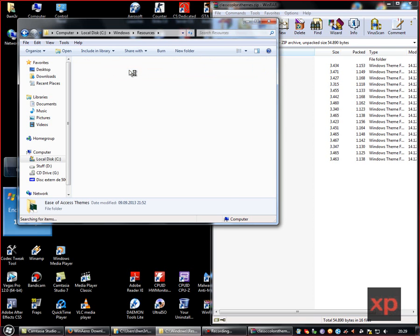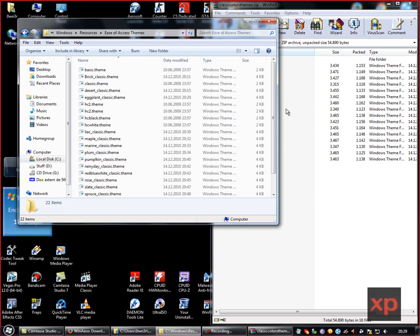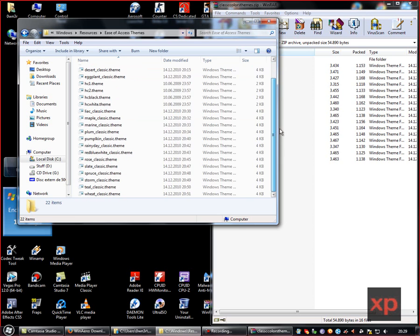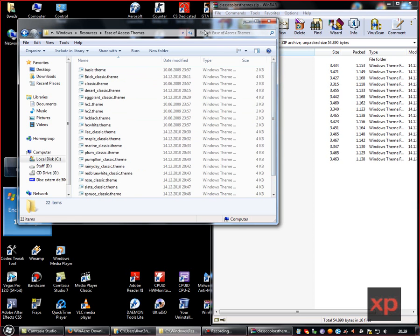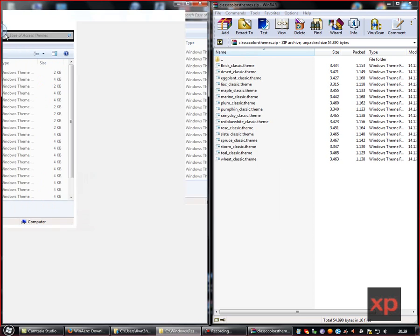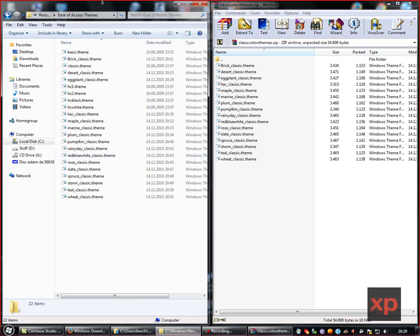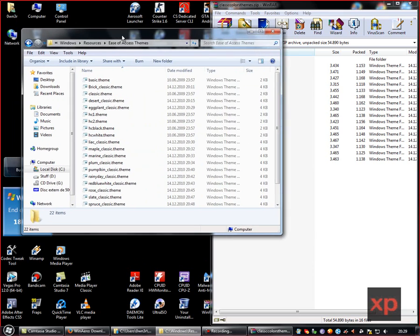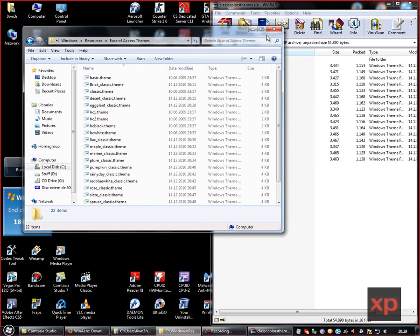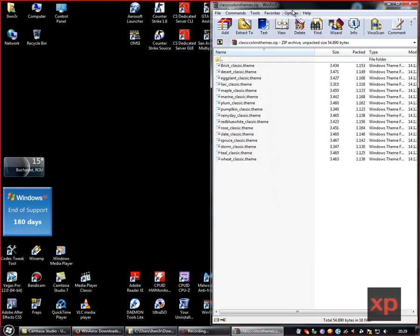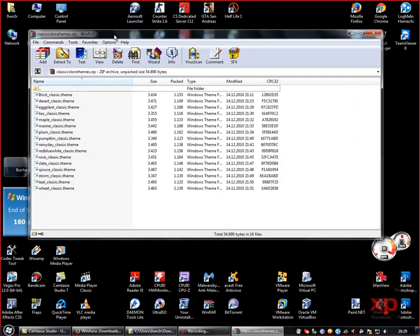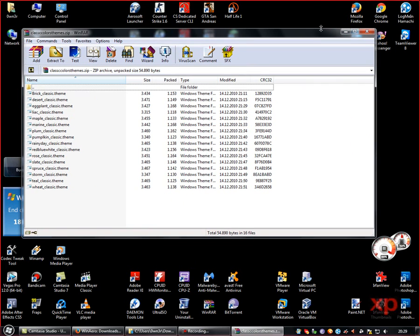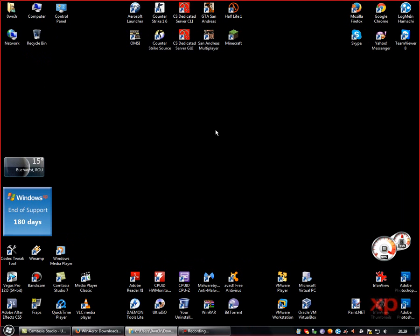As you can see, these are my Windows classic themes installed over here. Just remember, this tutorial was made because these themes